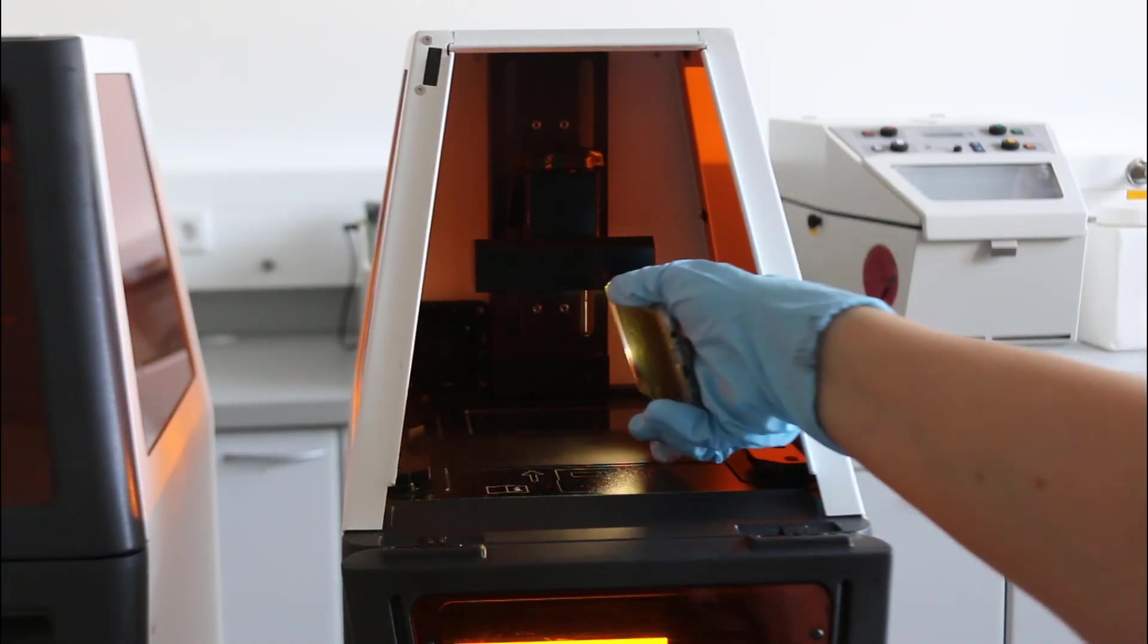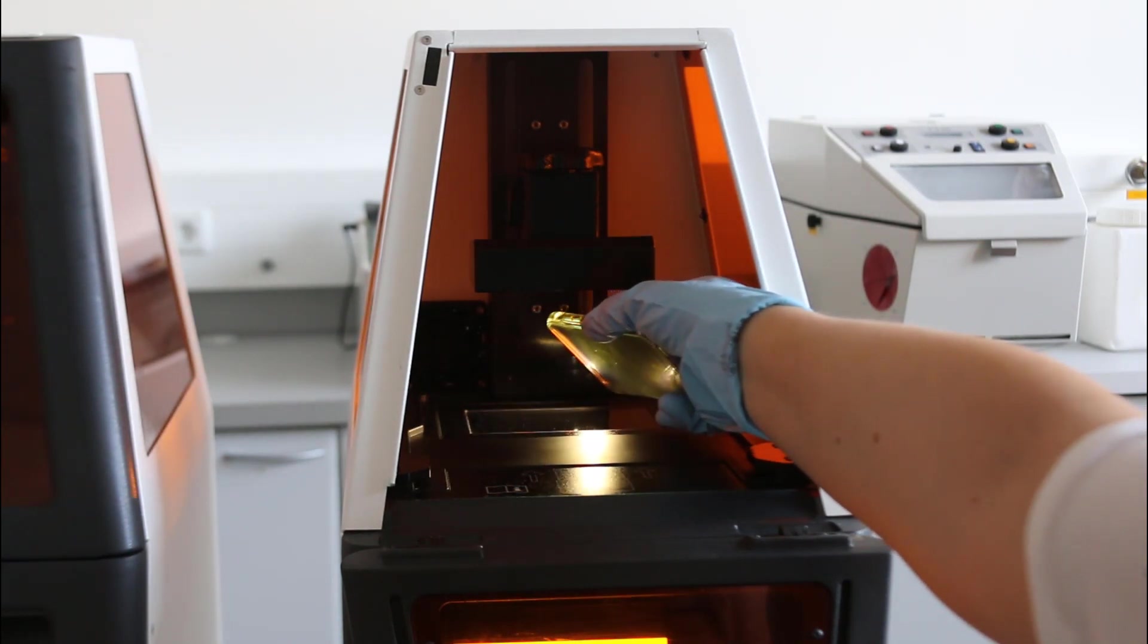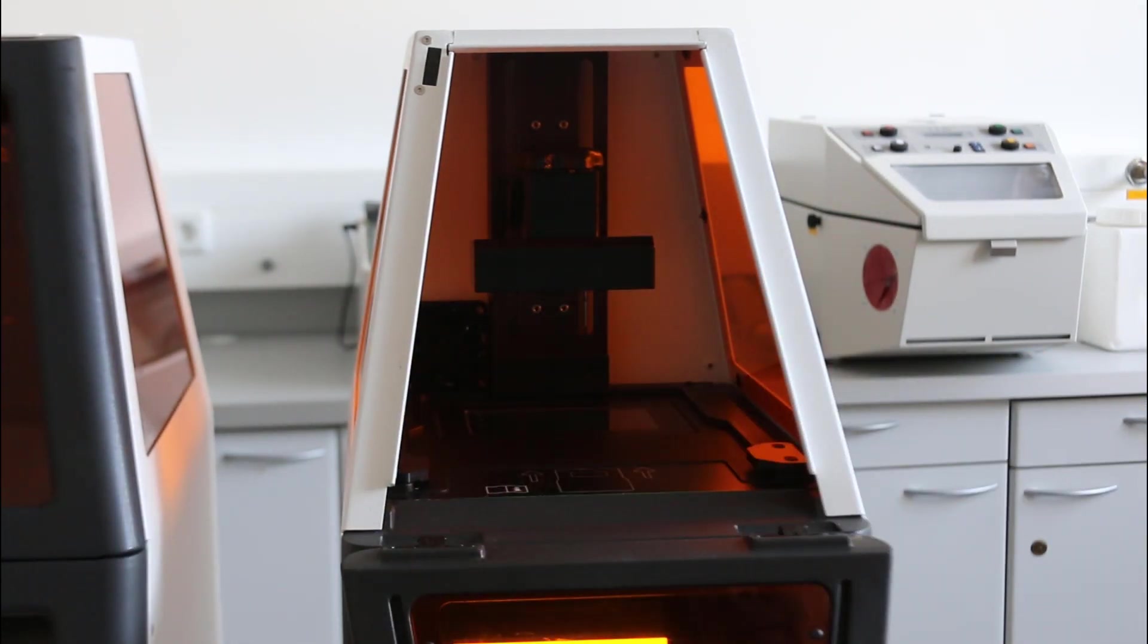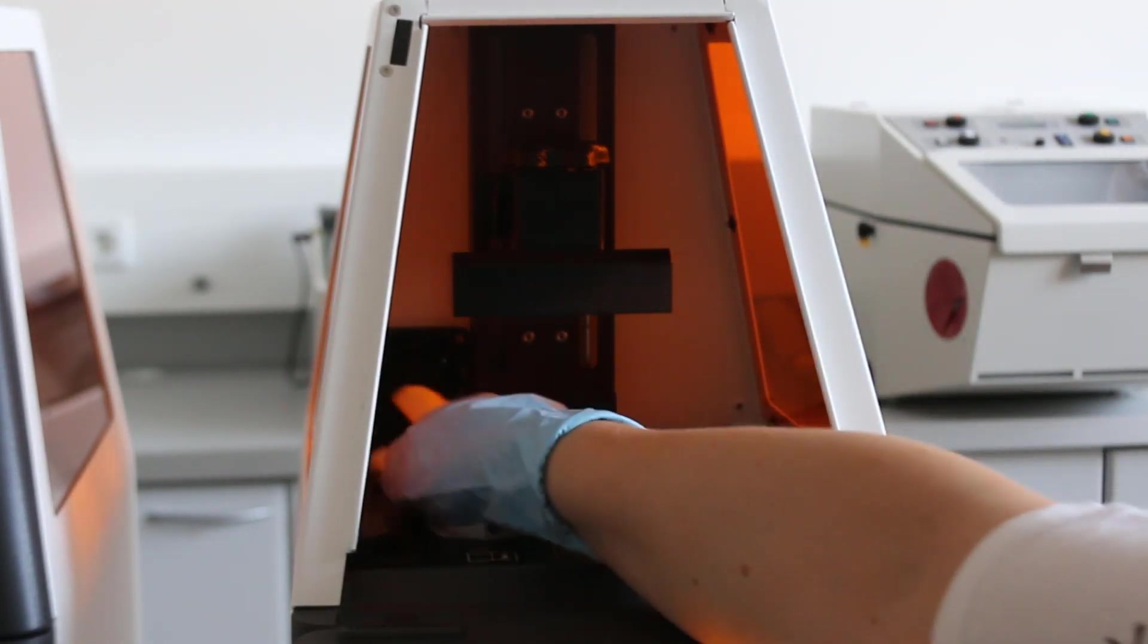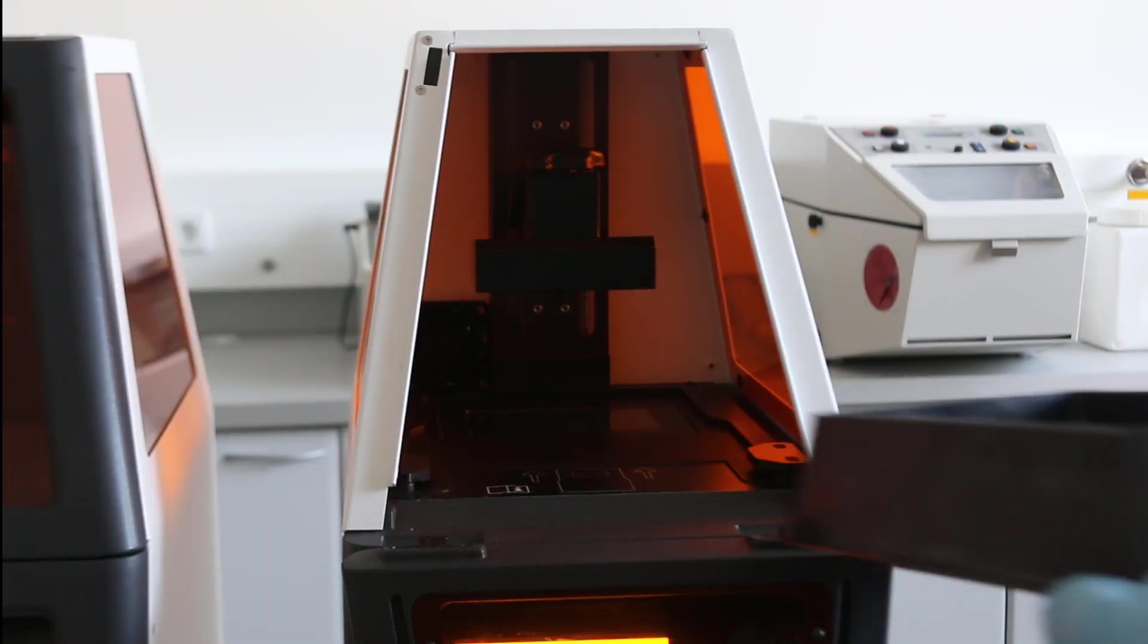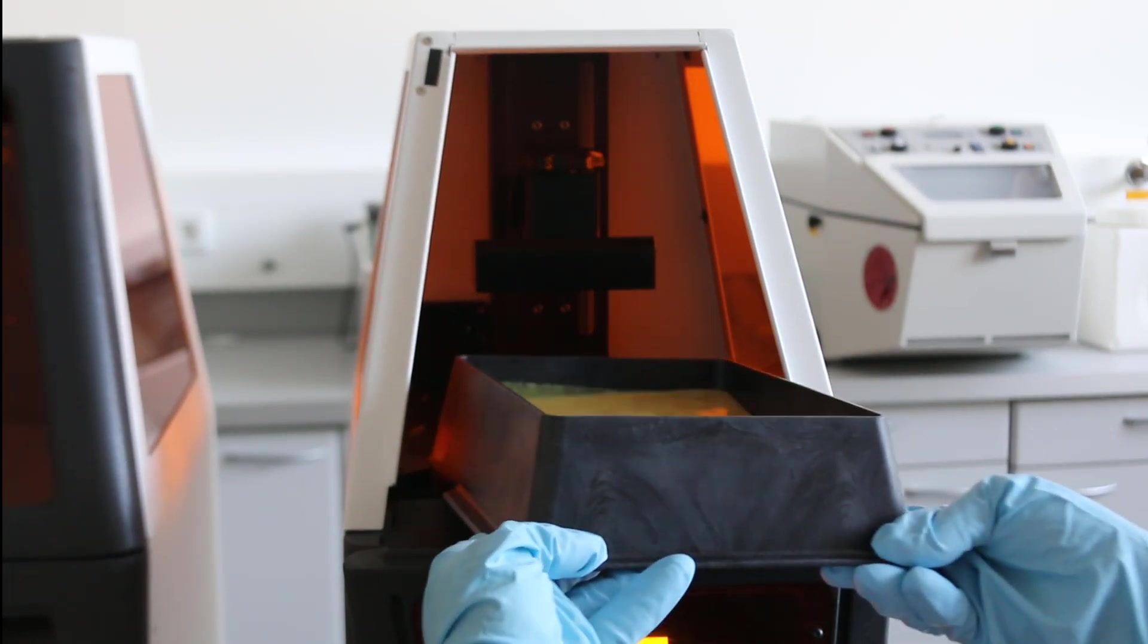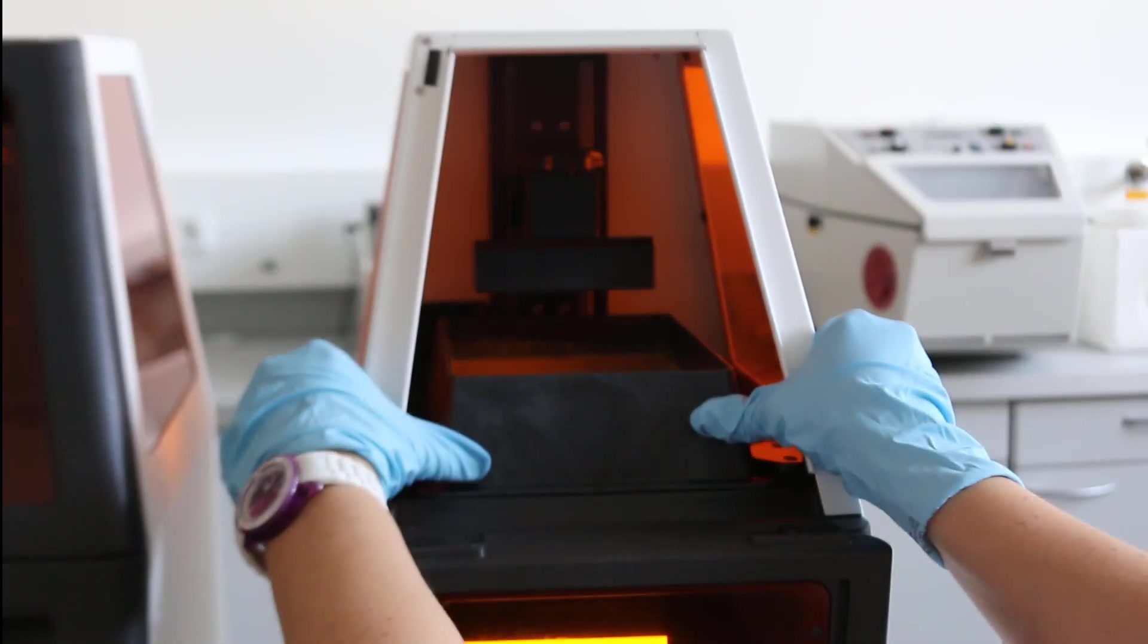Take care that the window inside the printer is cleaned and has no dust or material residues on it. Clean it if necessary. Insert the vat into the printer and take care that the complete green line is visible.